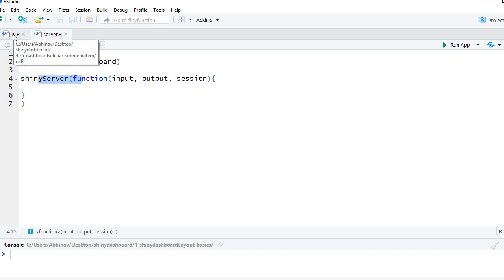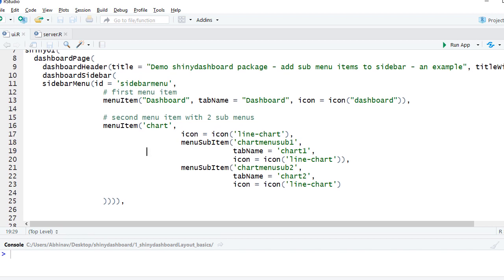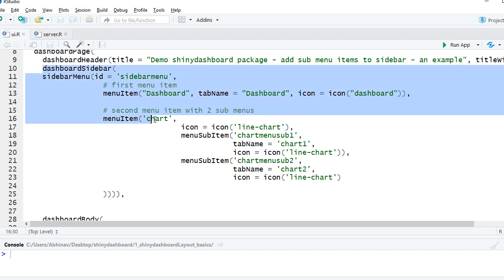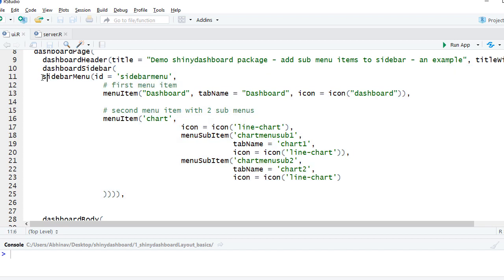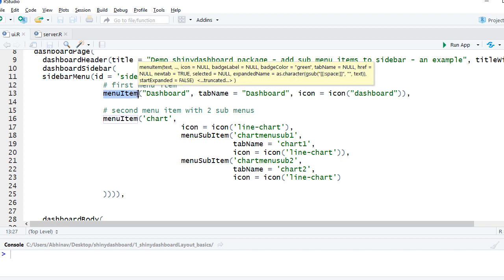We'll see how to create the sub menu items in UI.R, and in the UI.R we'll be focusing on the dashboard sidebar section. So this is where the code lies for sub menus. If you recall, within the dashboard sidebar we had sidebar menu wrapper, within it we had menu items, and since we have to create sub menus within menu item we'll be using menu sub item function.